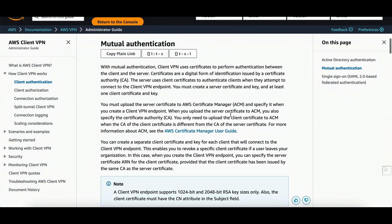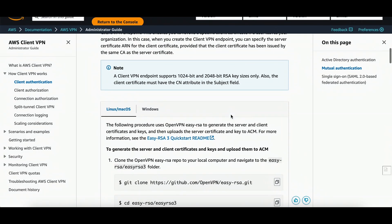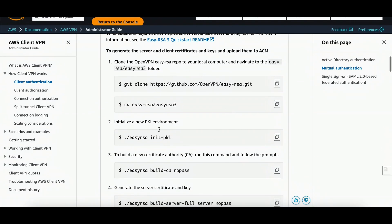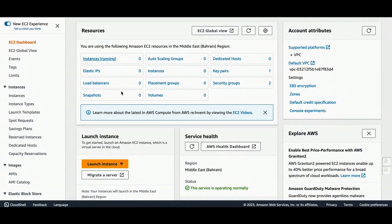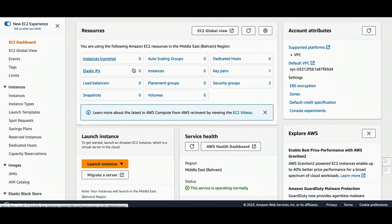We have an AWS public document which I will mention in the description so you can easily follow the steps to generate client and server certificates. I will first launch one EC2 Linux instance on which I will generate EasyRSA certificates, then install them on ACM, and after that we will use it in the AWS Client VPN endpoint setup.